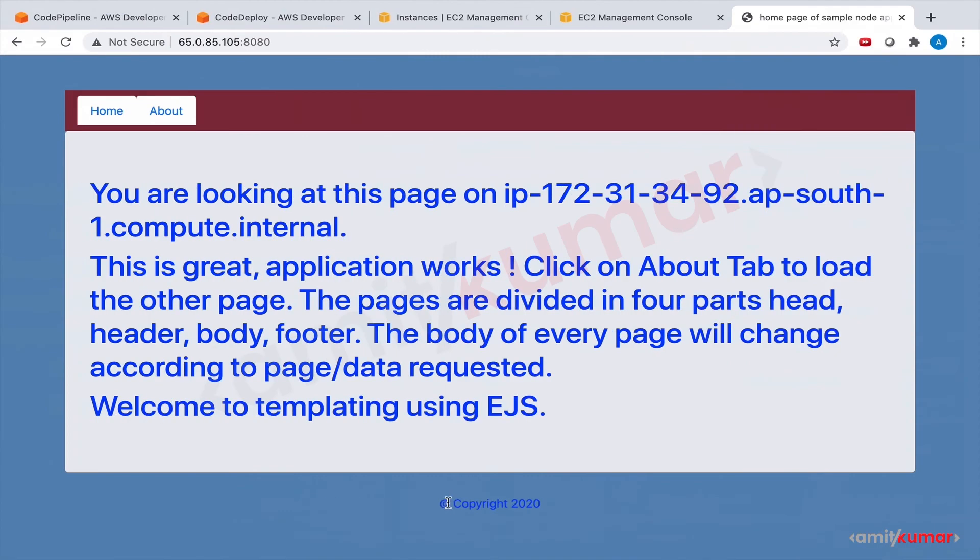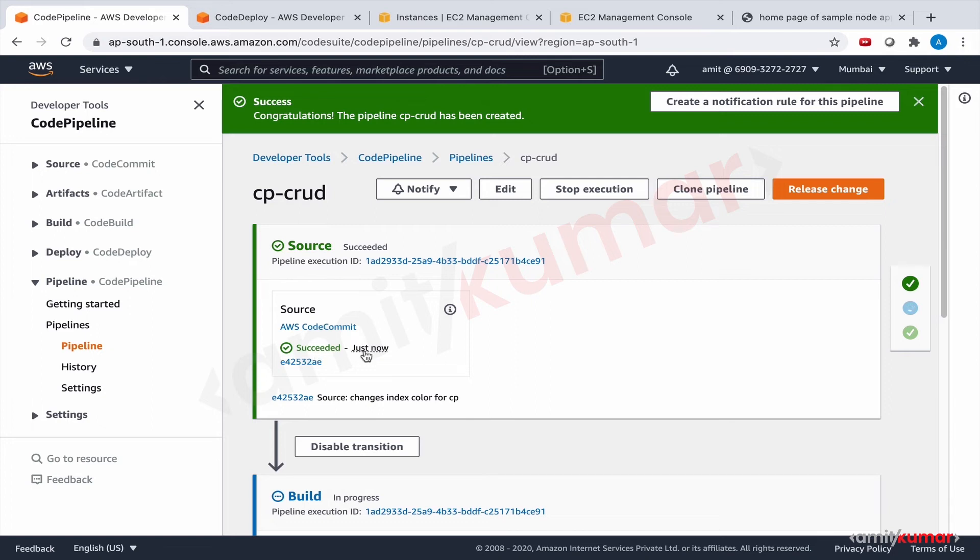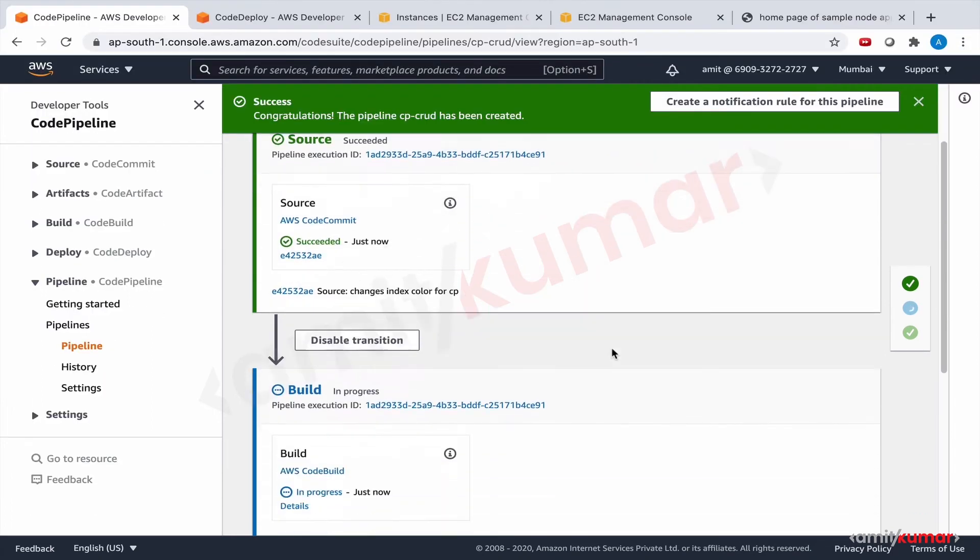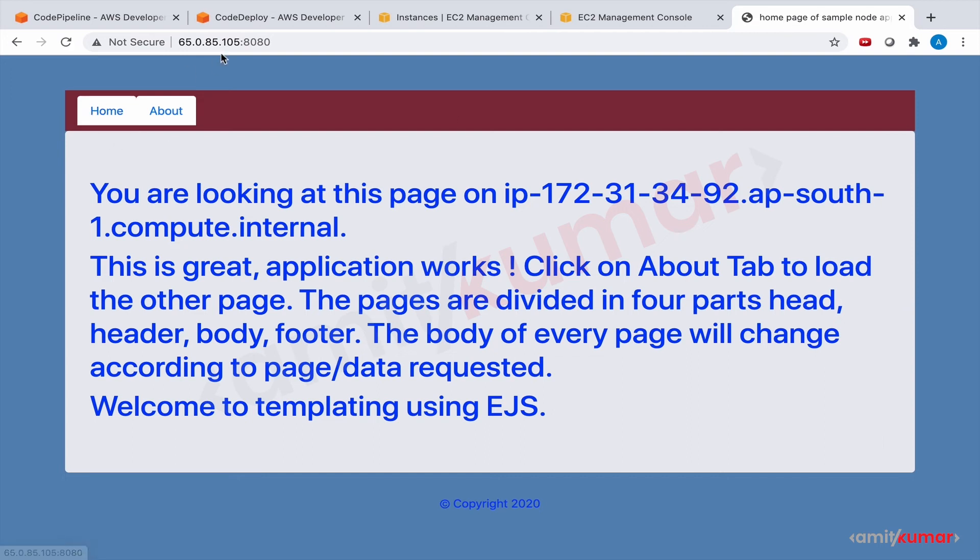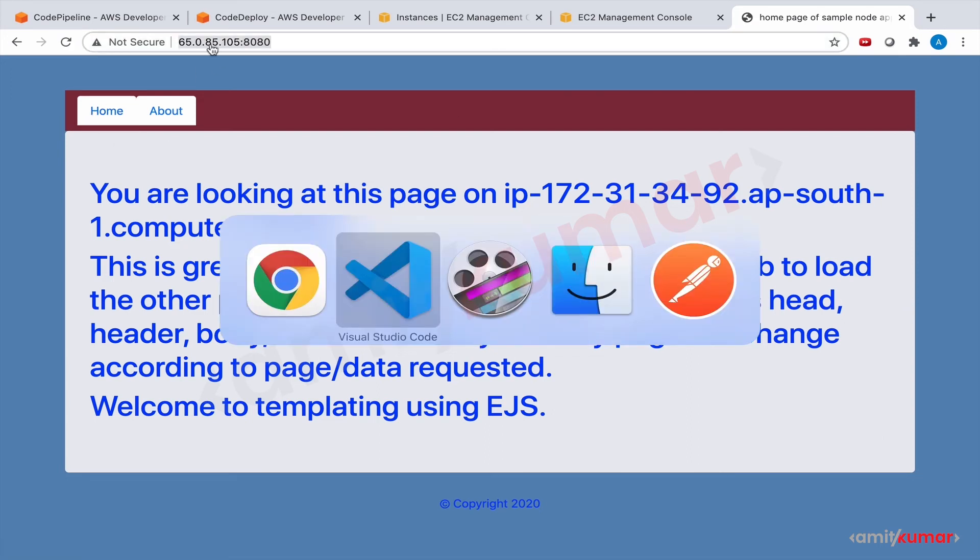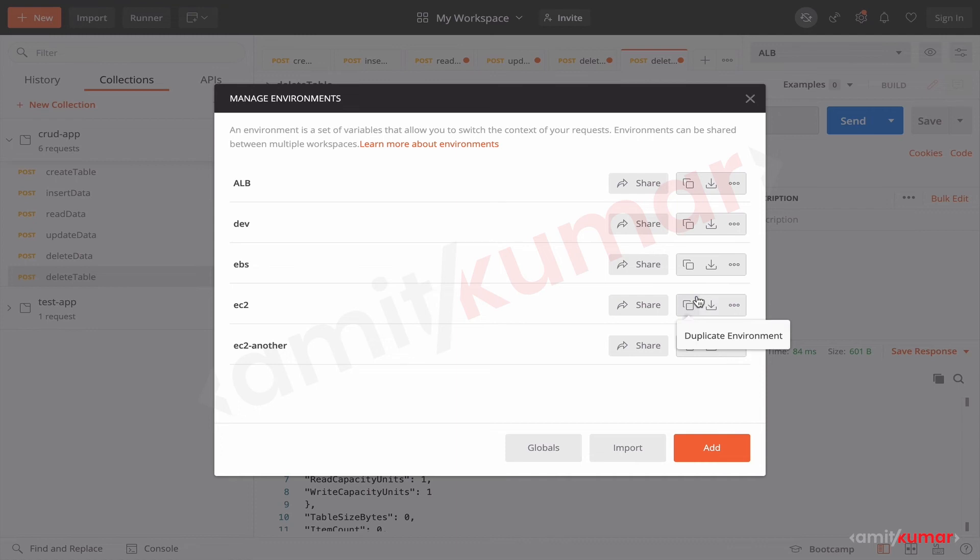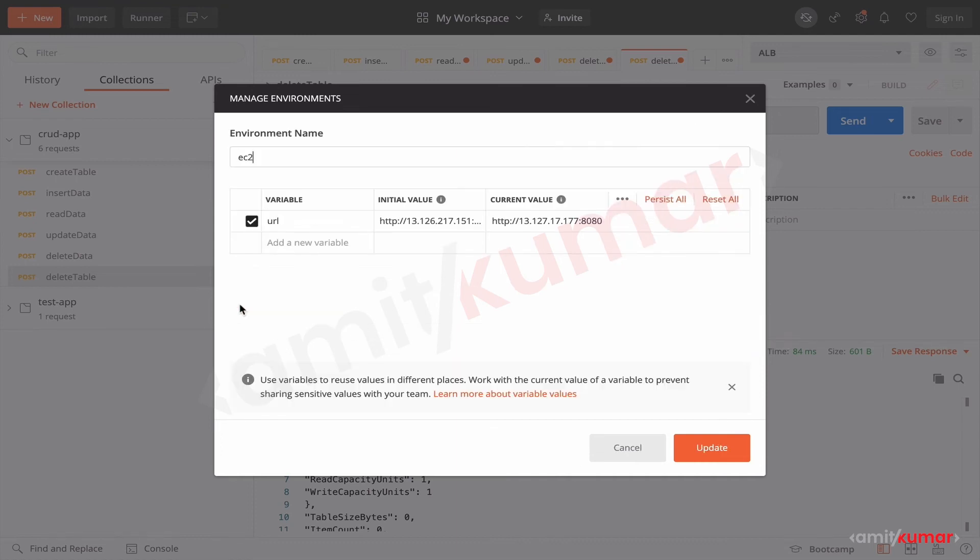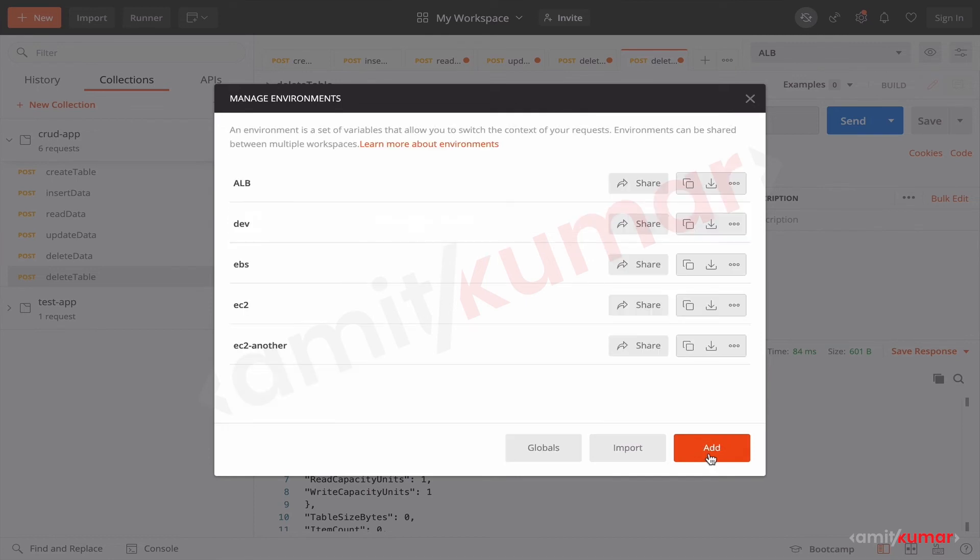And now the magic should happen. Code Pipeline, where are we? With source we are waiting. Succeeded just now. Great, build is in progress, and now deployment will happen after build. So this is the beauty of Code Pipeline. Once this is through, let me update the value of EC2 in our Postman app. EC2, this is the latest value. Please ensure that you remove the trailing forward slash. Update.